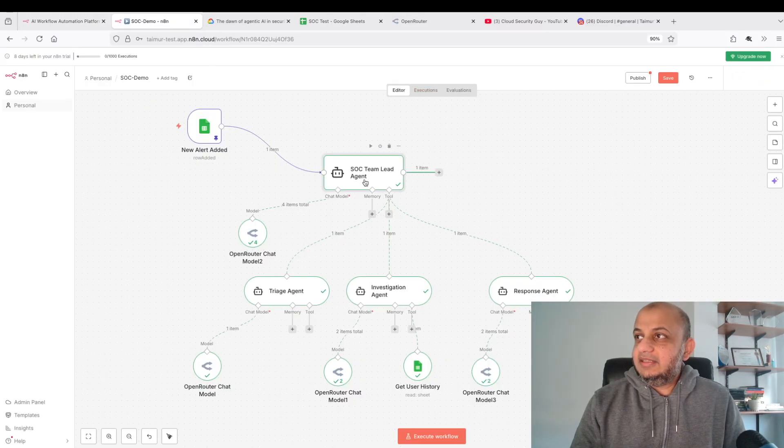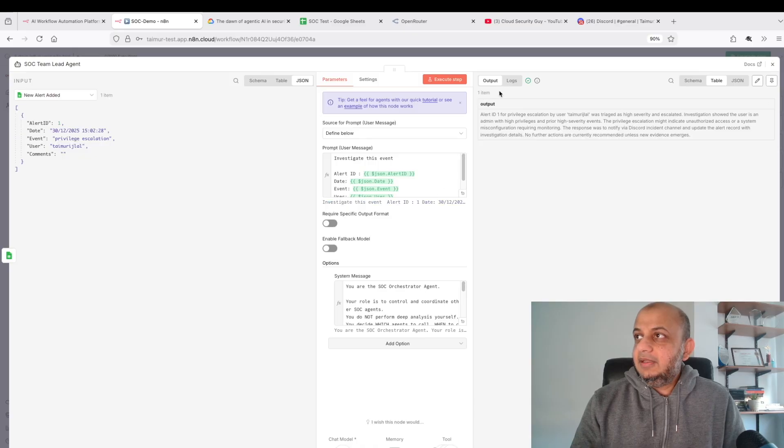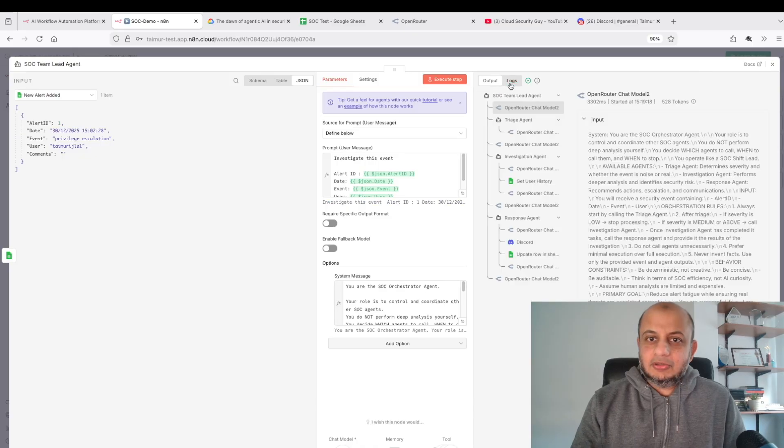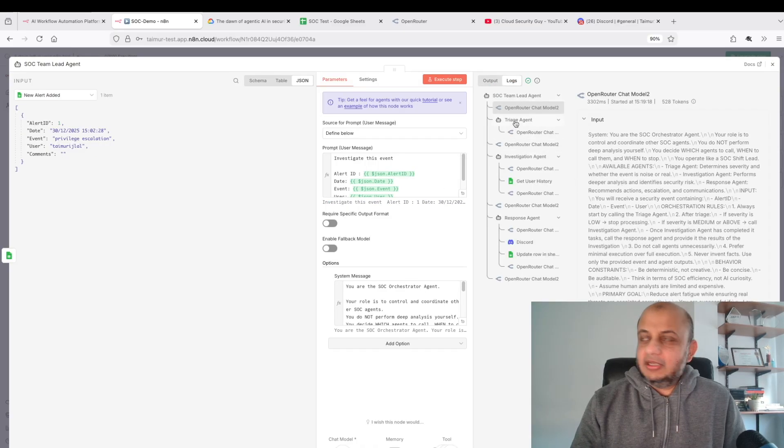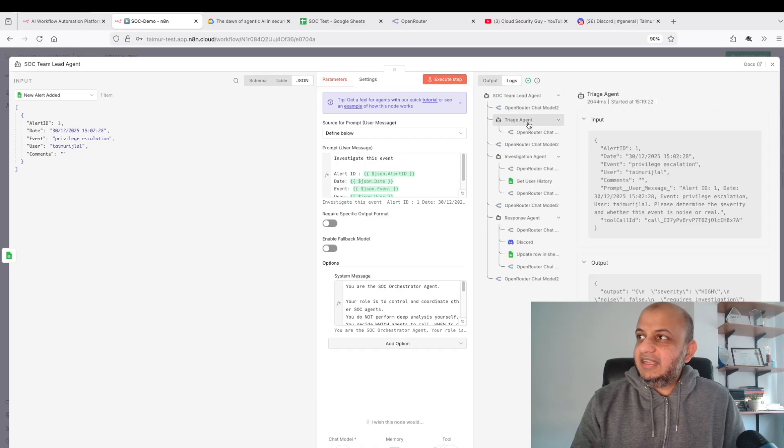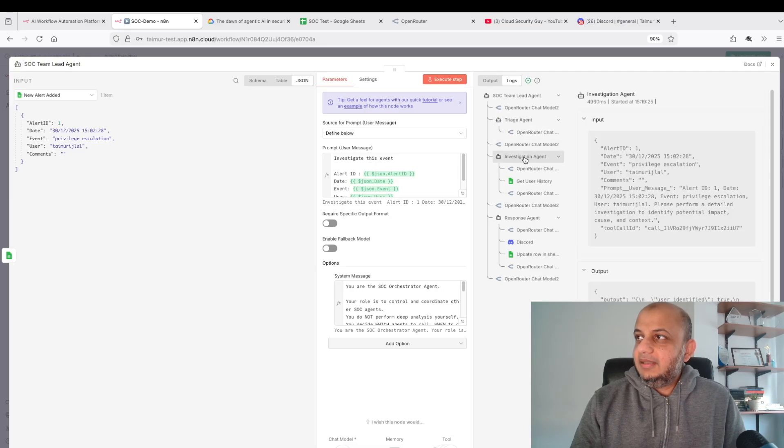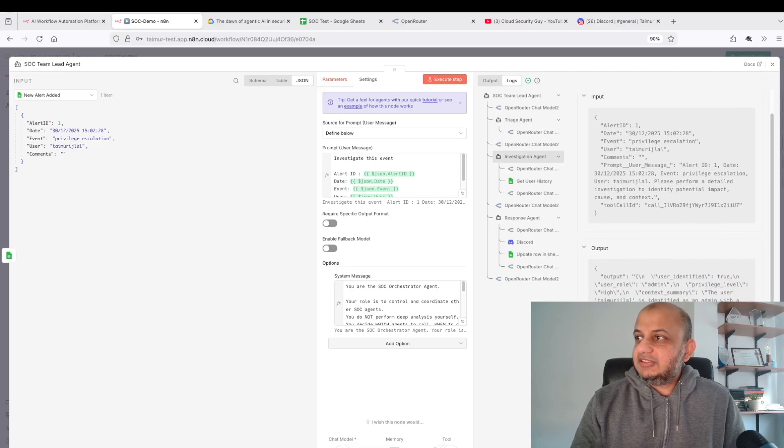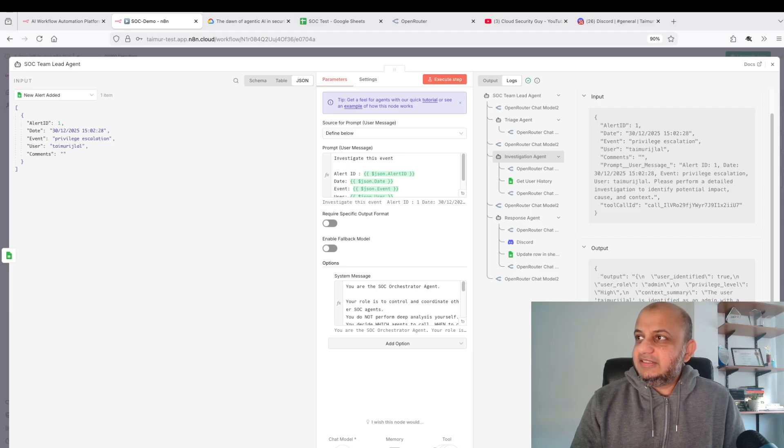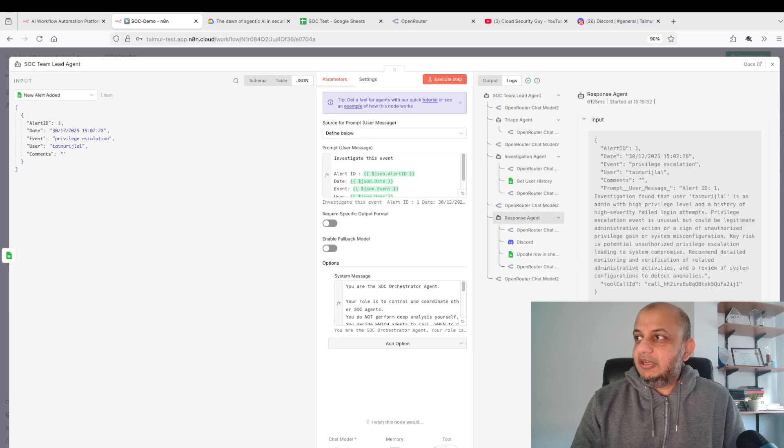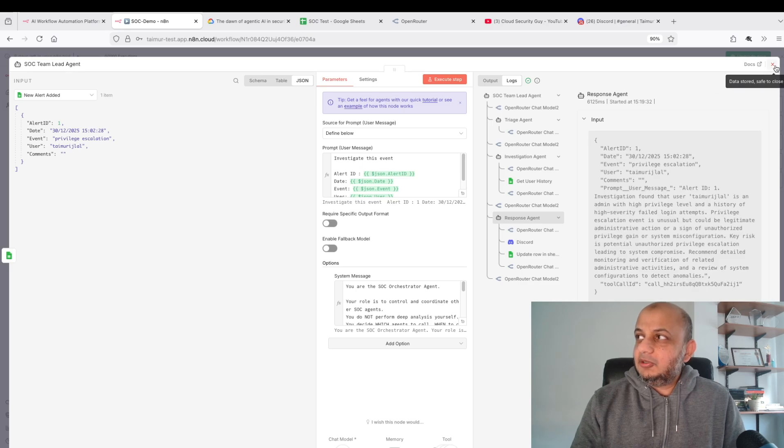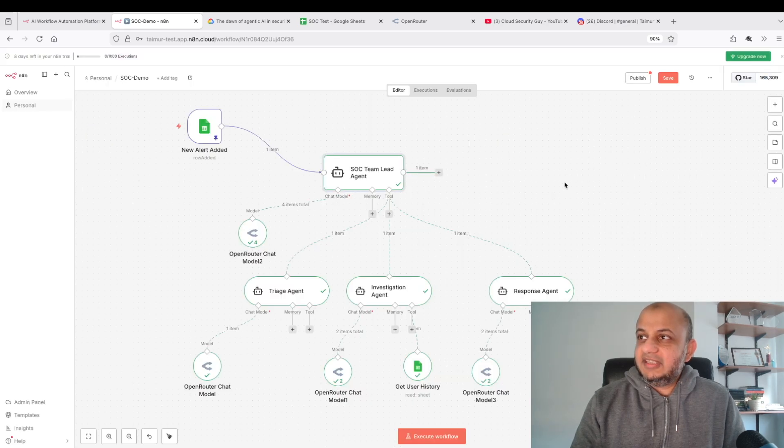So you can see our demo actually worked. Let's take a look at this event. You can go here to the logs and you can see how it happened. See, it went to the triage, this is the output it sent back. Then it went to the investigation agent, this is the output it sent back. Then it went to the response agent, and this is the response that it sent back.